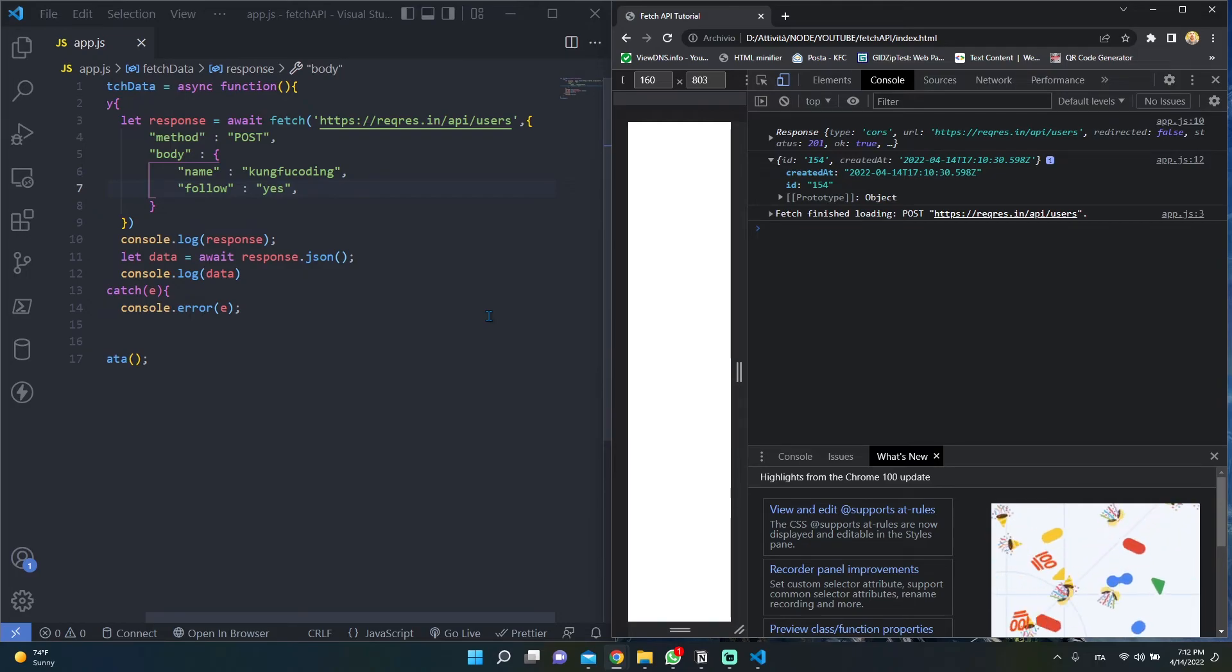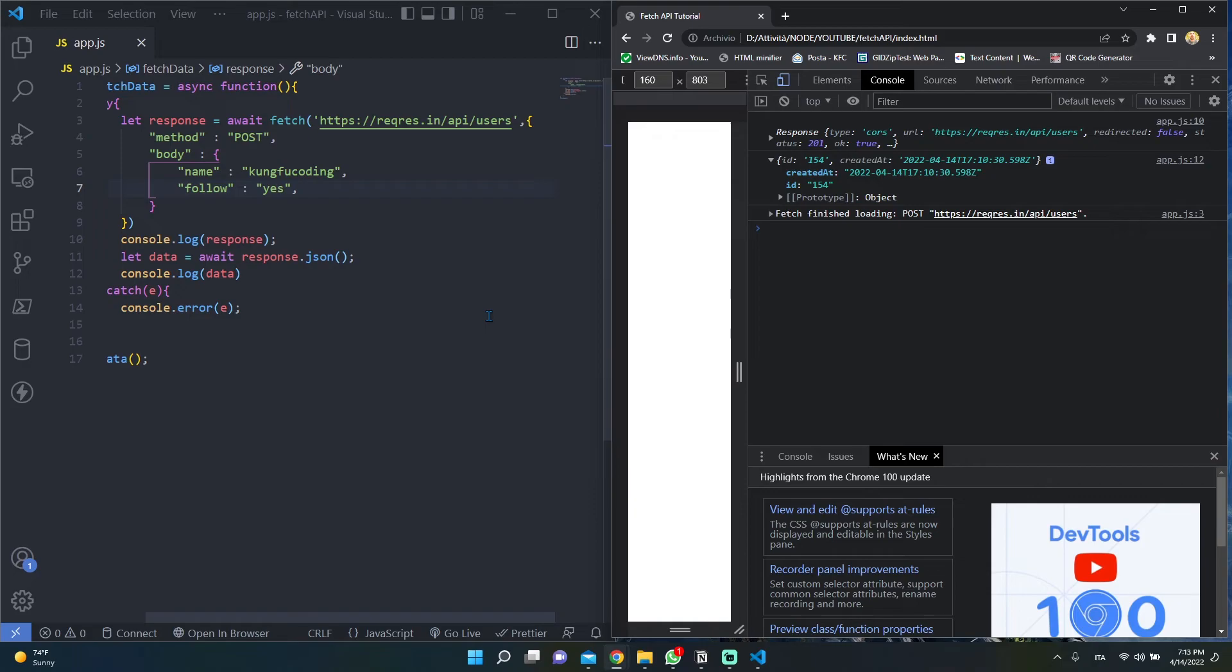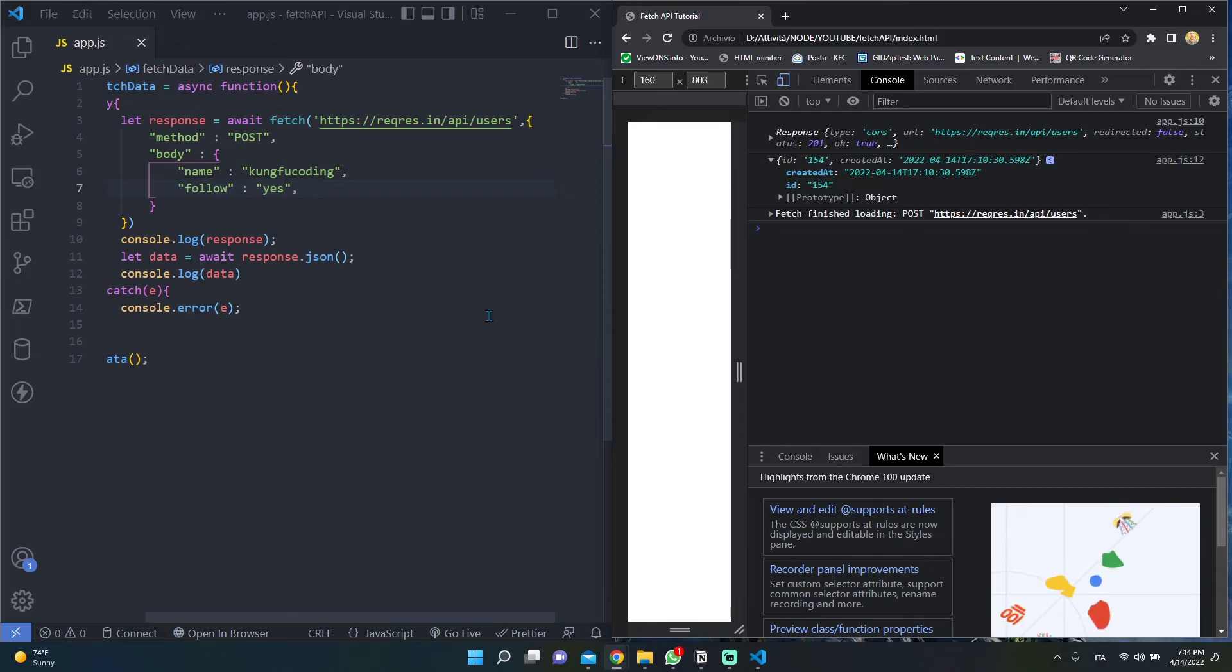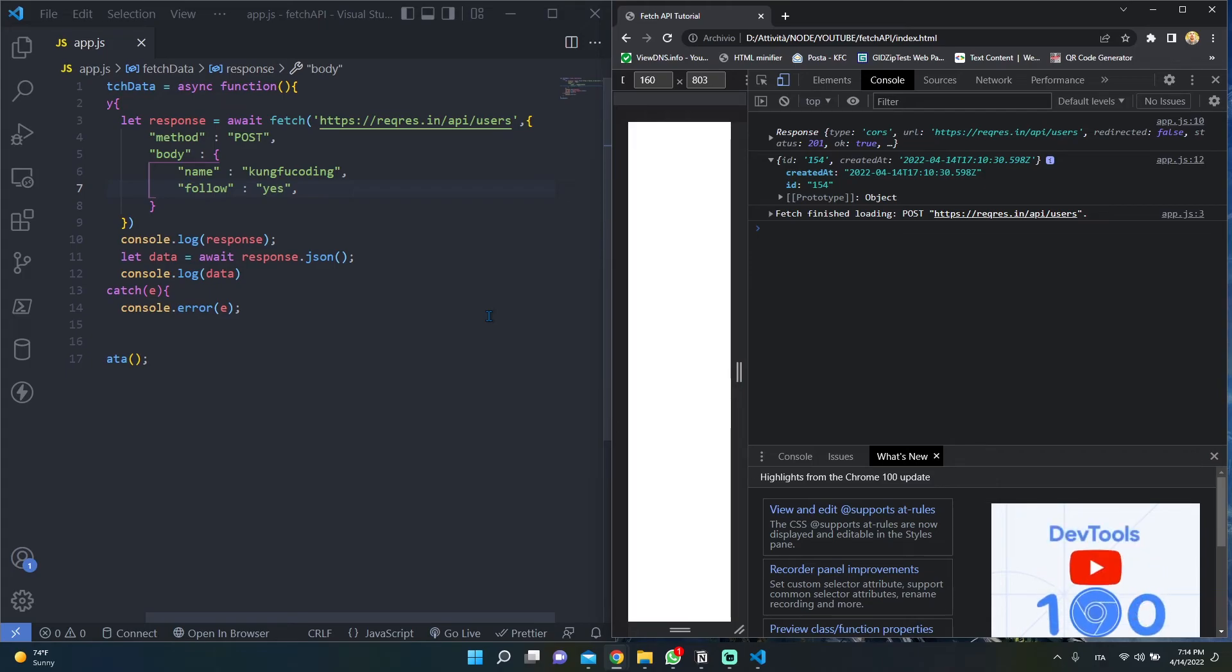Since the GET request method is made only for reading data from the server, we can't have payloads due to the nature of the request method. So guess what? When you want to perform a GET request using the fetch API, you are not allowed to pass the body parameter. So let's try to pass a body parameter with the GET method.